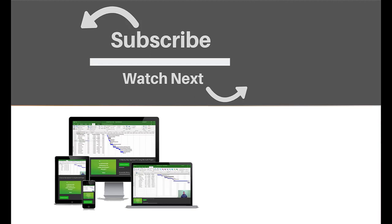If you enjoyed this video, make sure you like and subscribe to our channel. Hope to see you for the next tutorial and thanks for watching.